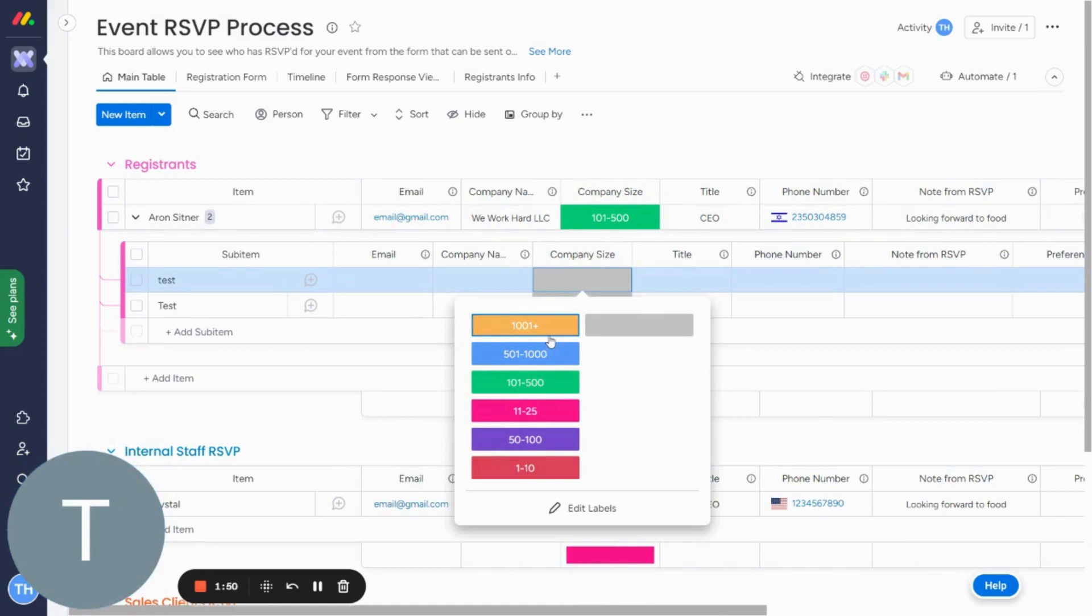So this is a great trick if you want your sub-item columns to match your parent item columns, and you don't want to do the work manually.